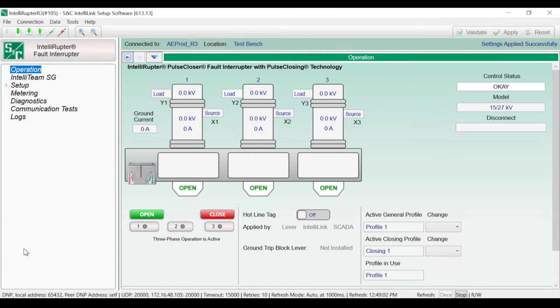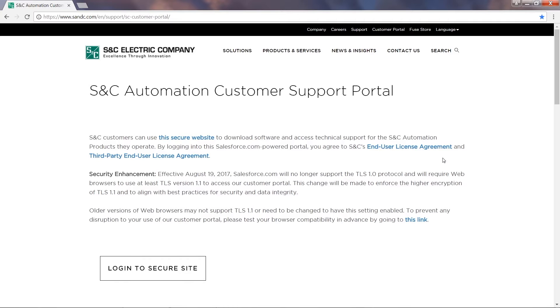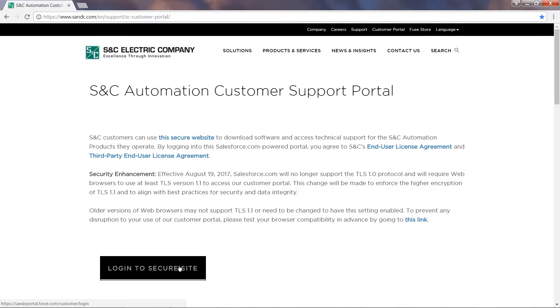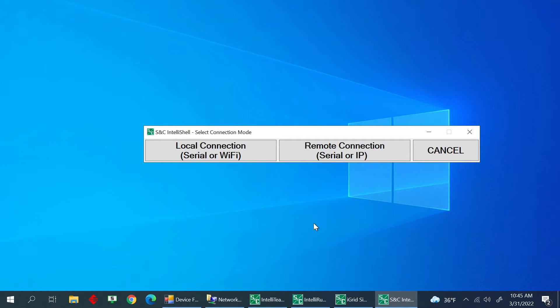IntelliRuptor Pulse Interrupters can be configured using S&C's IntelliLink setup software. This software can be downloaded from S&C's customer portal. See the written instructions or the S&C IntelliLink setup software and IntelliTeam Designer tutorial videos for more information. Once you have the latest version installed, double-click on the IntelliLink setup software icon to start.